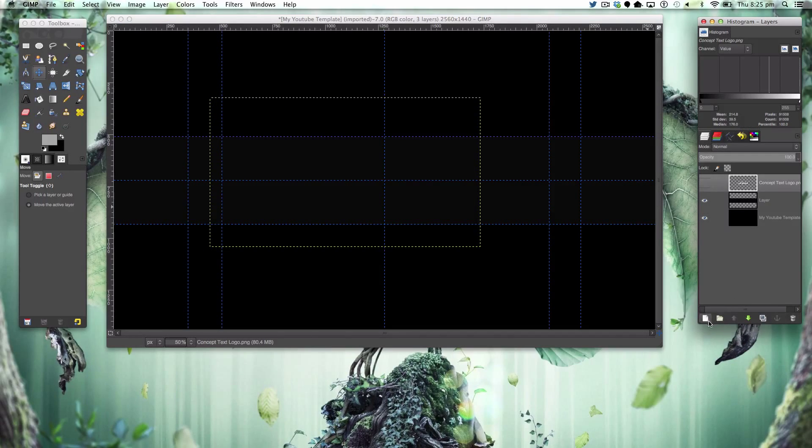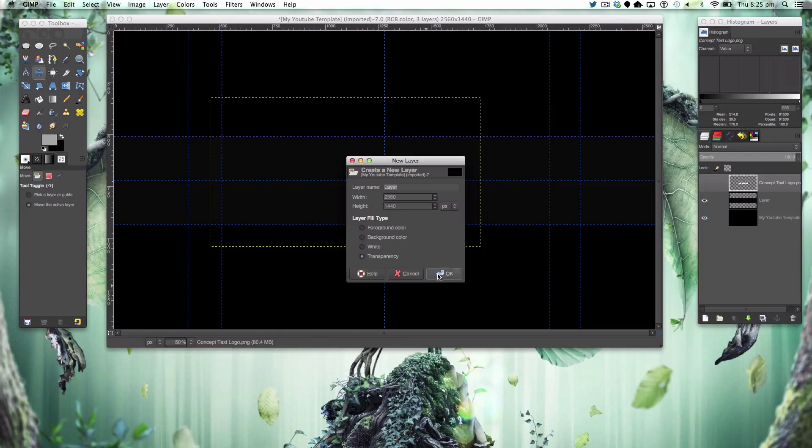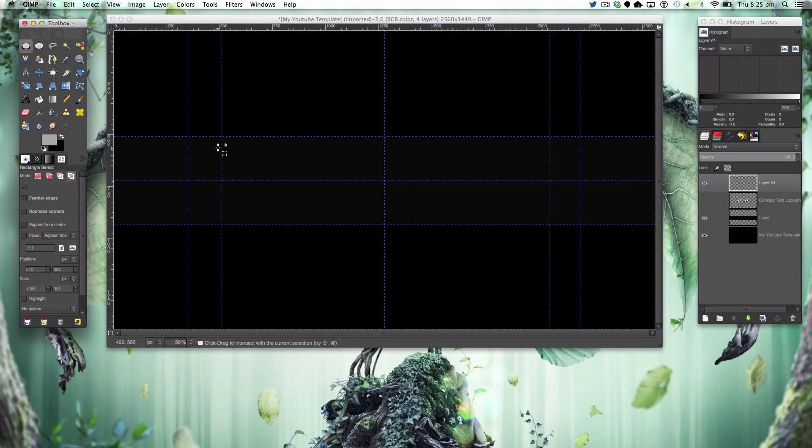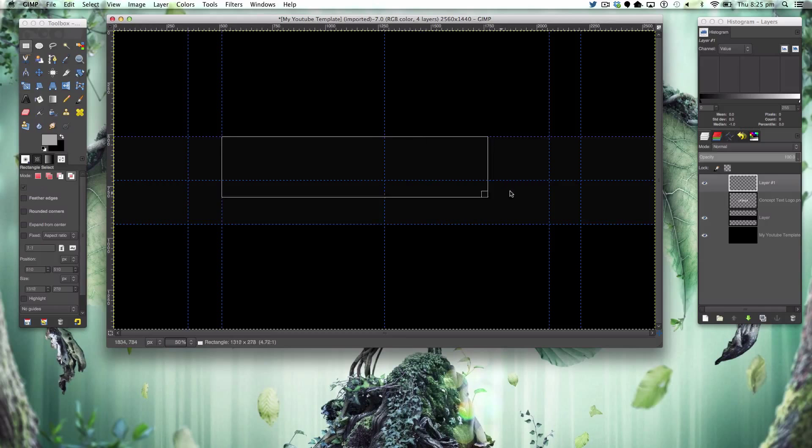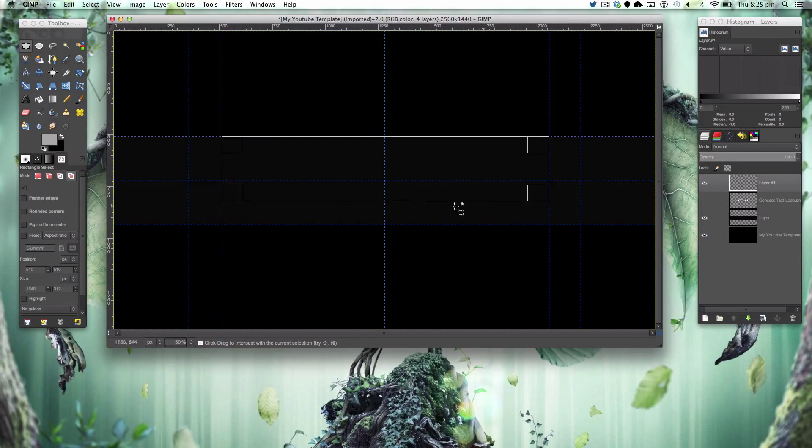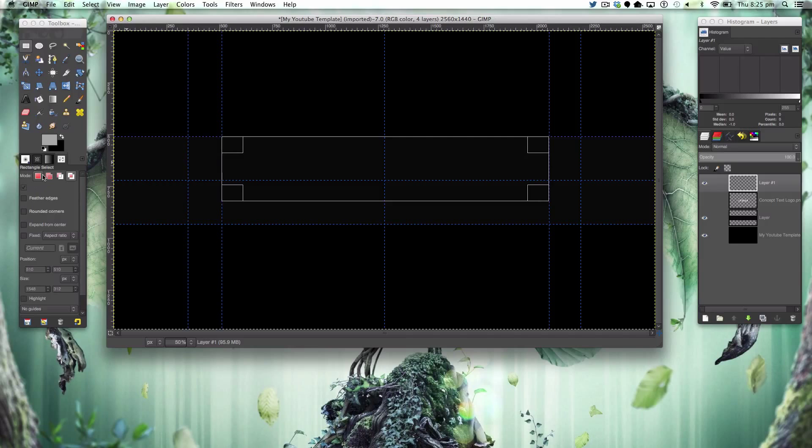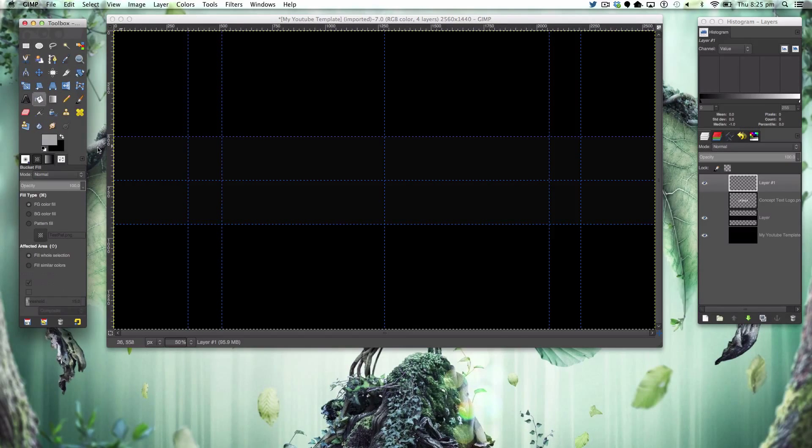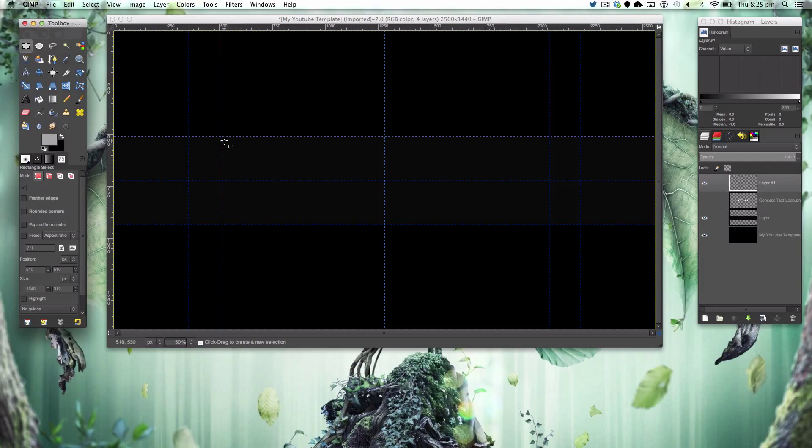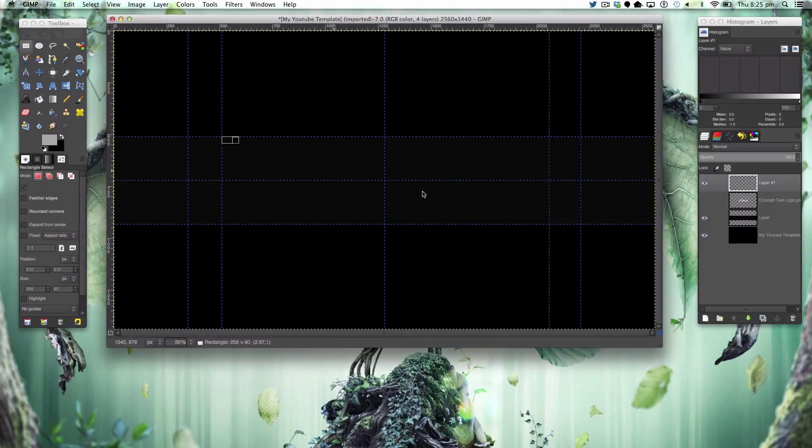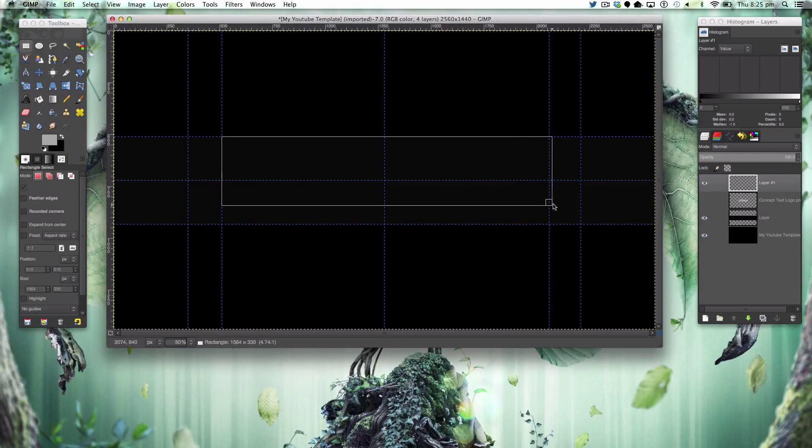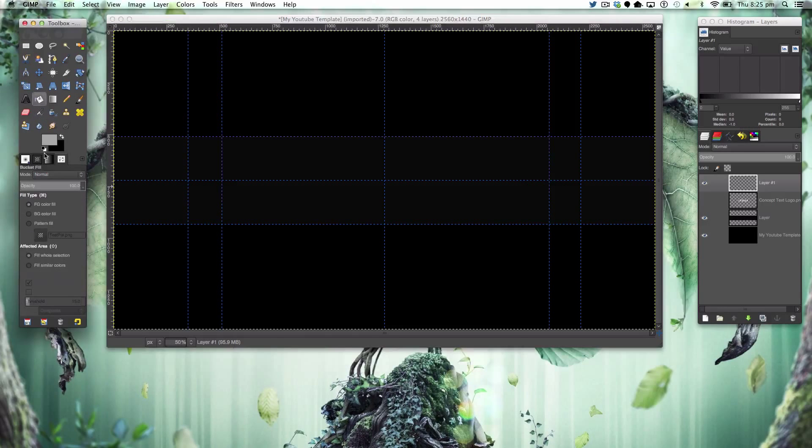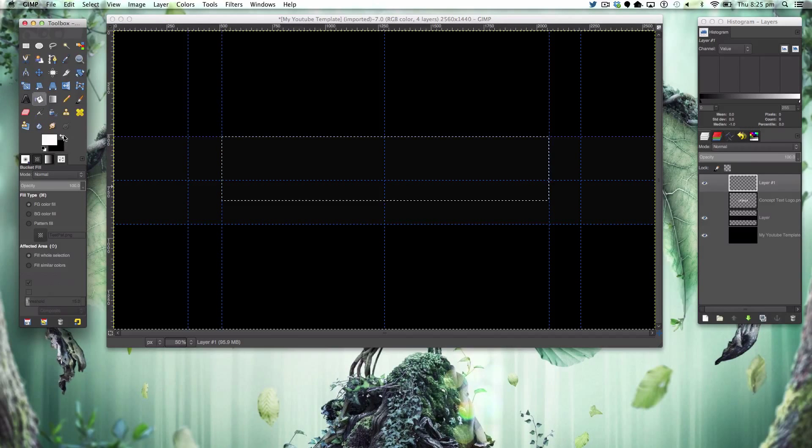Starting off for today we're going to hide this, make a new layer and we're going to be making a big rectangle something like that with our rectangle select tool, changing the mode to that.